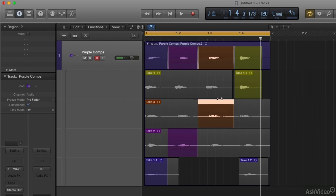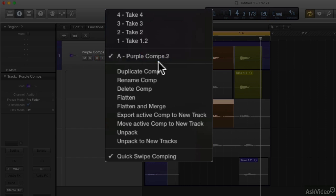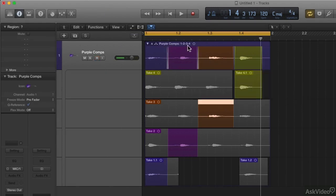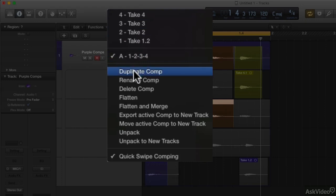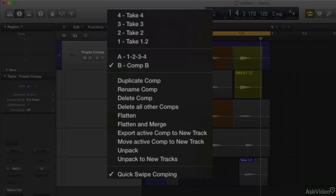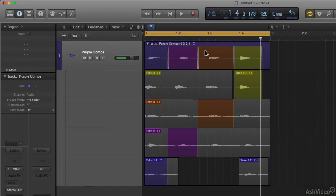You have the ability to quickly swipe to create your composite and then edit the actual regions to manipulate where the comps start and end. Now let's say this is a cool composite — a cool combination of the different takes — but I want to try a variation of it. I can save it by going here; right now it's called purple comp two. I'll rename it 'one two three four,' then duplicate that comp — essentially saving it. I'll name the duplicate 'four three two one.'